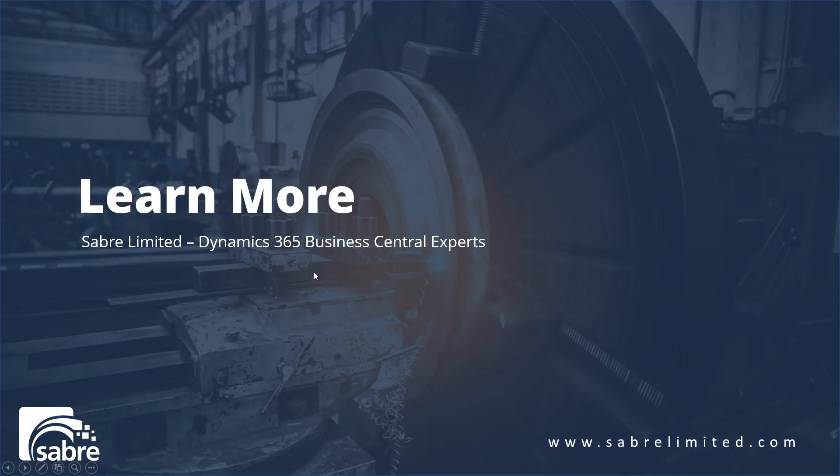Well thanks very much for taking a couple minutes to see how Outlook integrates with Business Central. If you'd like to learn more you can contact us at www.saberlimited.com and keep your eye on our YouTube channel for new YouTube videos.